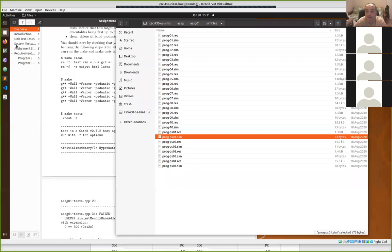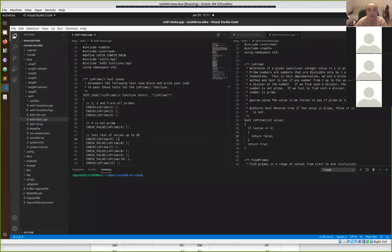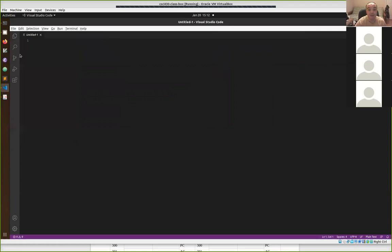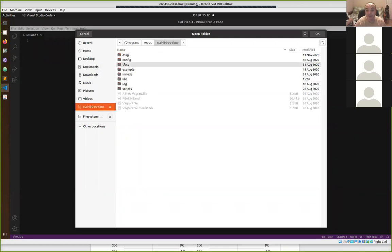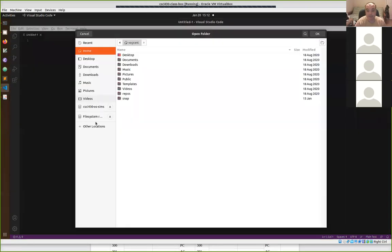If you're using Visual Studio Code, if you close it and reopen it, it'll come back and remember where you were. But the first time you open it, you won't have any folder open. To work on projects in this class, you should always open up at the top level — do File > Open Folder and navigate to the top level of the repository. You don't want to open the folder down at a particular assignment. That's how the build system is set up to work.